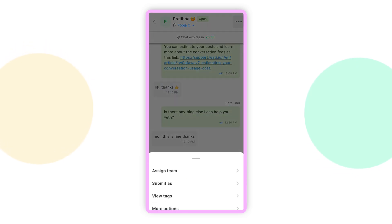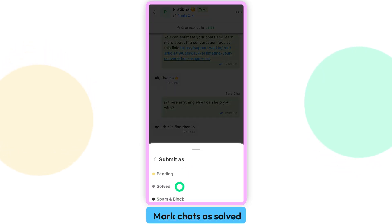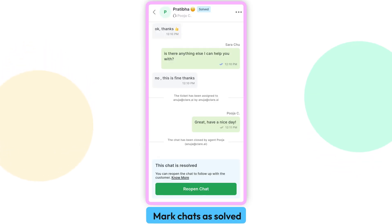Once you've addressed your customers' queries, you can mark the chats as solved to keep track of your progress.